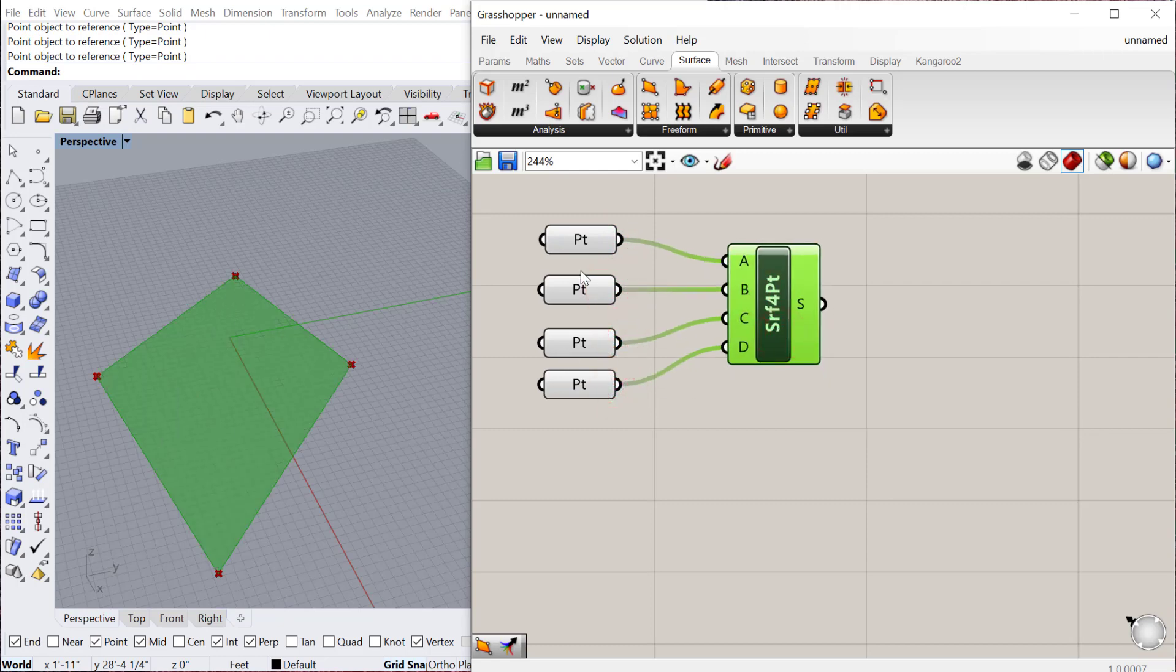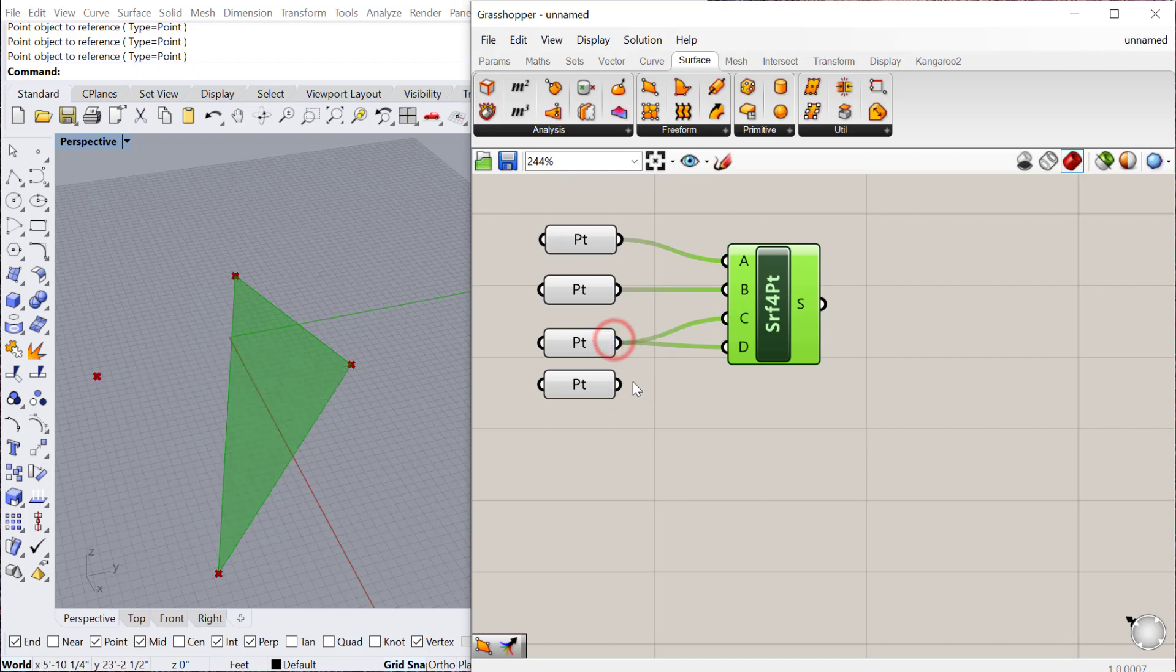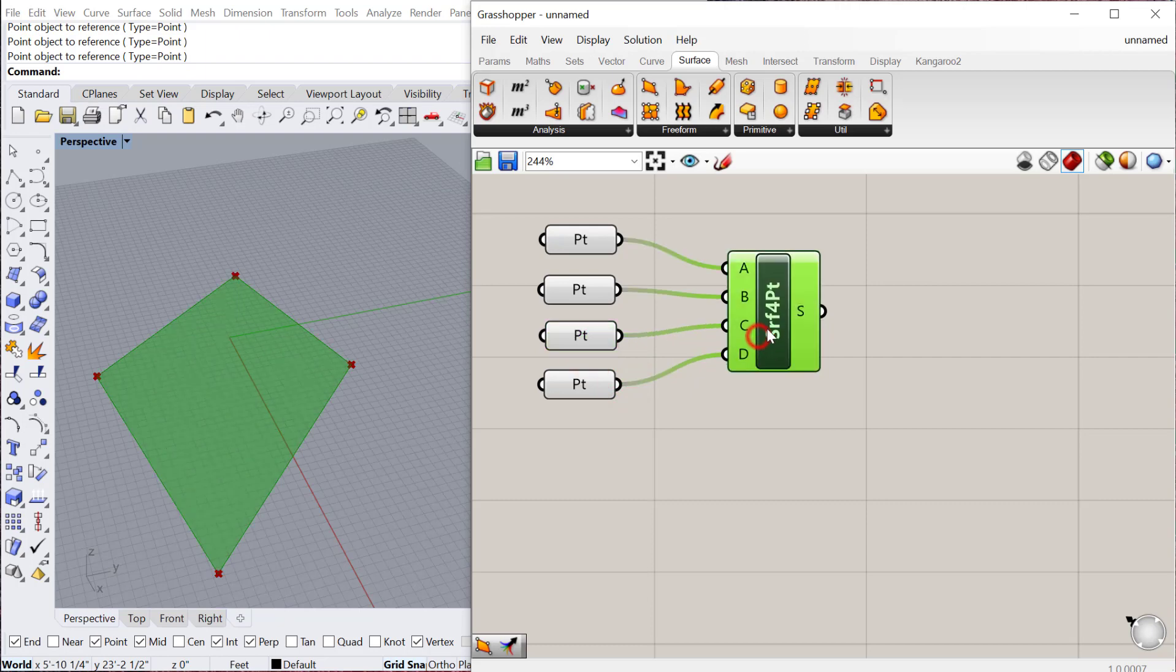The one thing to keep in mind here is order does matter. So if I have that point going into D and this one into C, it's going to create a kind of odd surface. Just make sure that you create these and put these in the right order when you plug them into Surface 4-point.